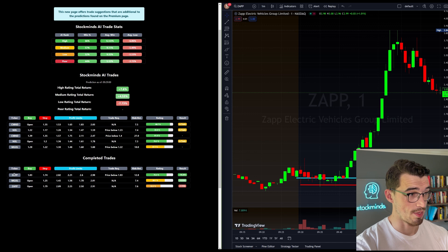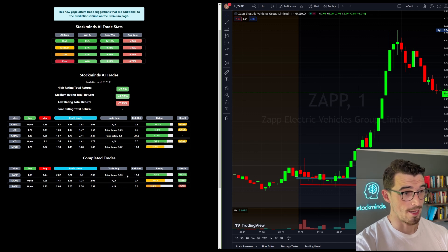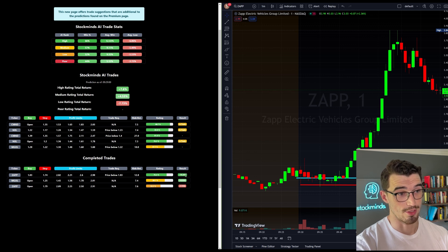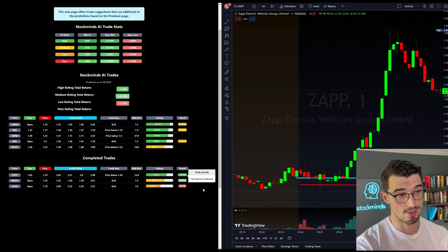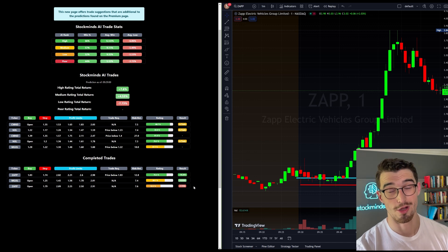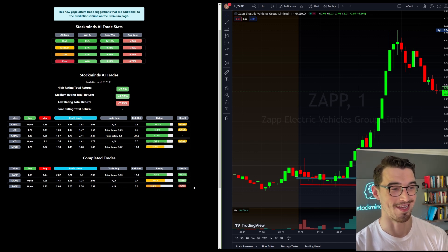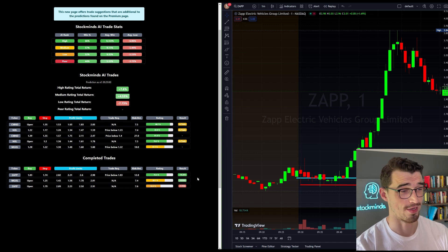So right here, ZAPP, the same numbers. And it was a 19% return because it took multiple attempts. So regardless, you would have made 20% on the trade, which is fantastic, amazing.